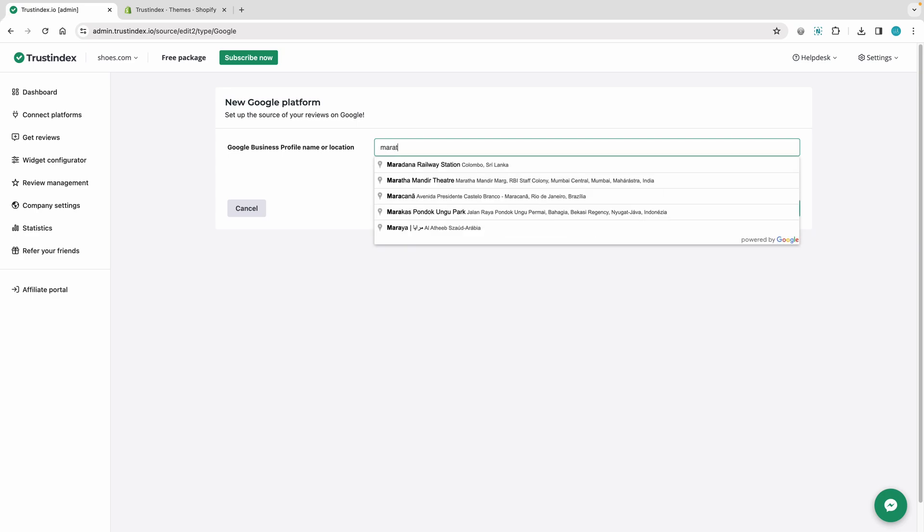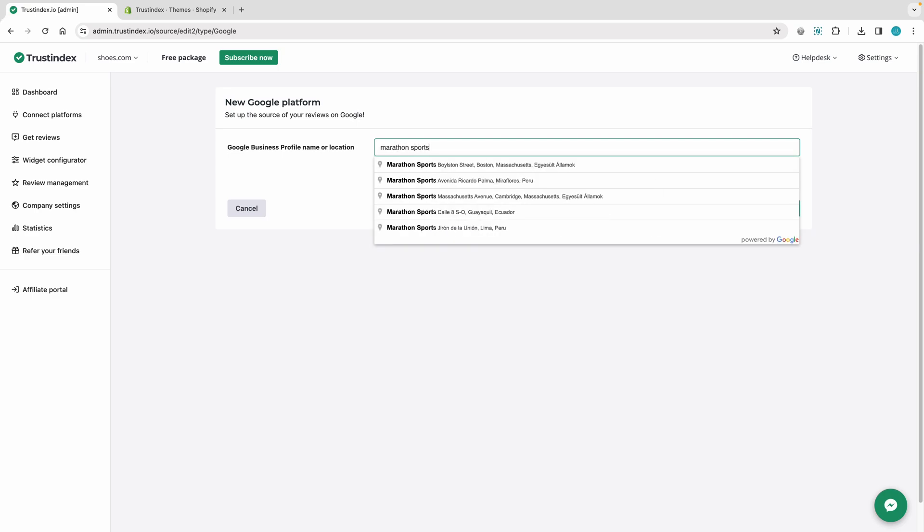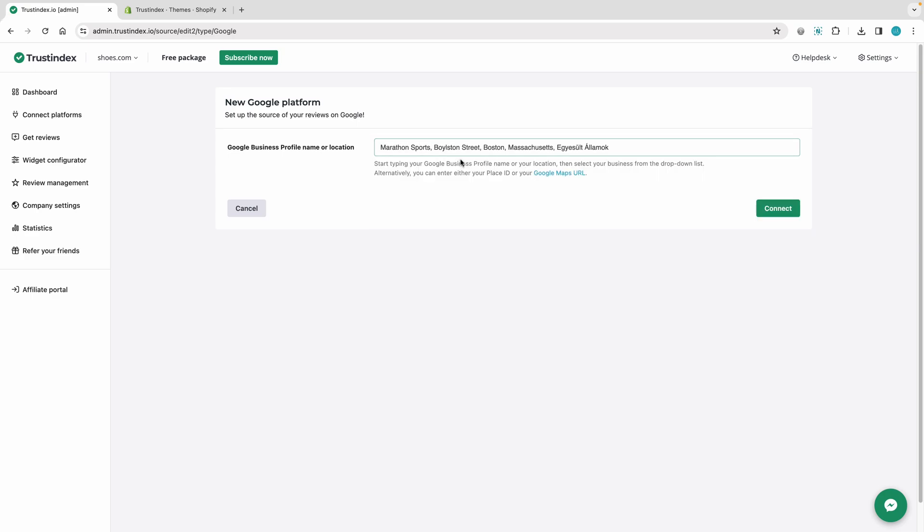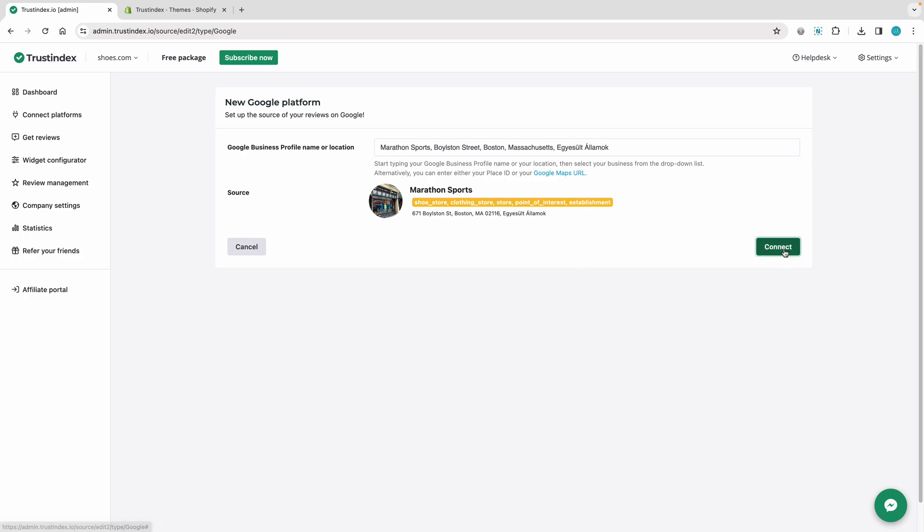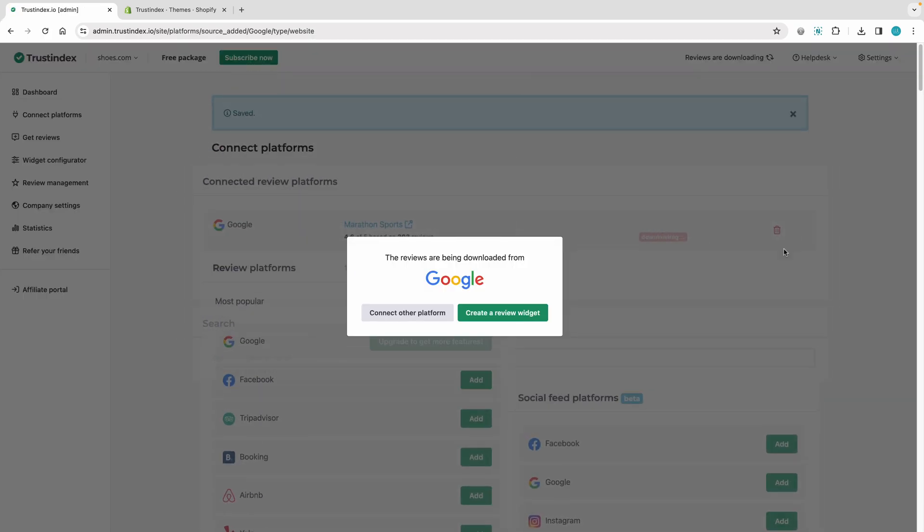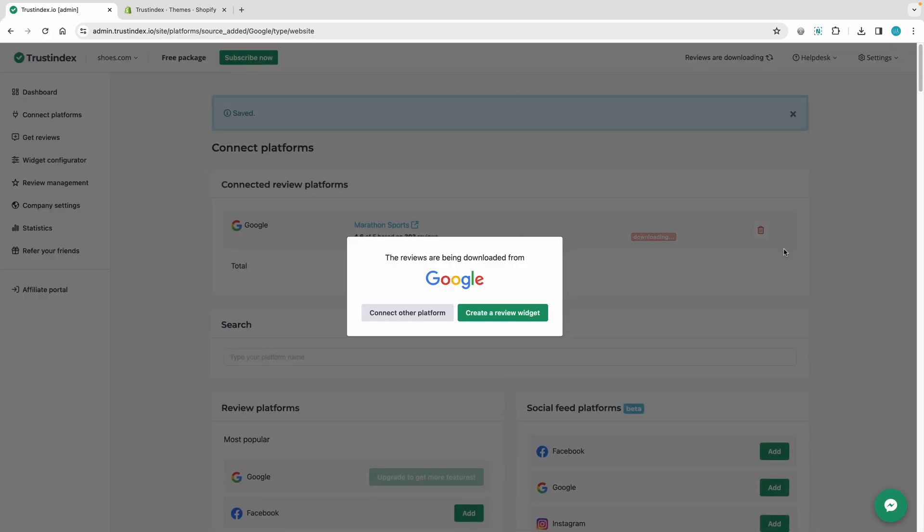Type your Google Business Profile name. Click on your company in the list, then press the Connect button. The Google reviews have been downloaded.